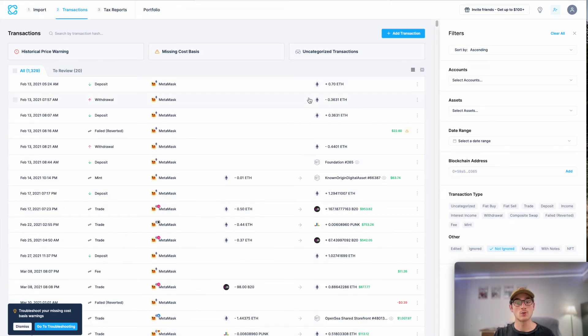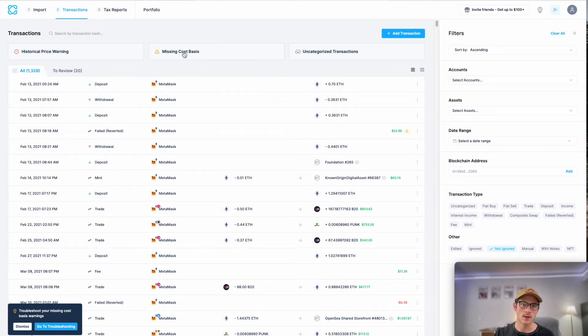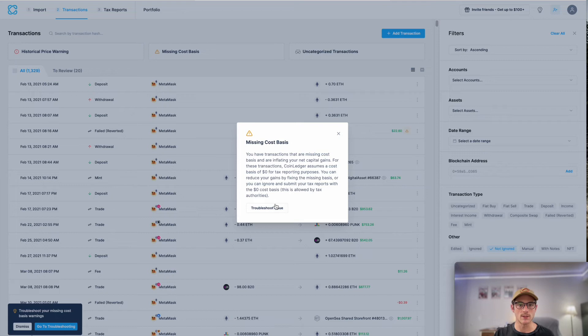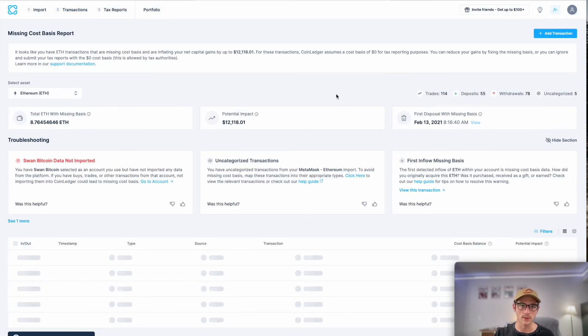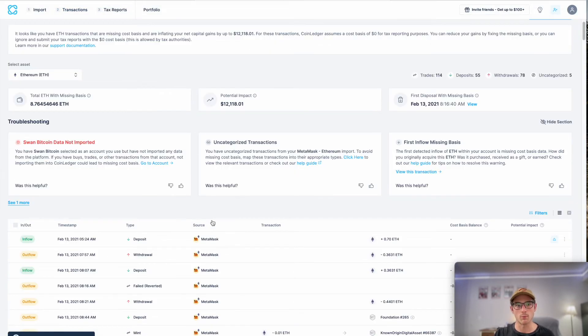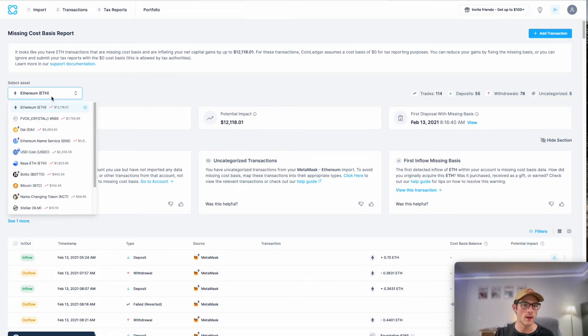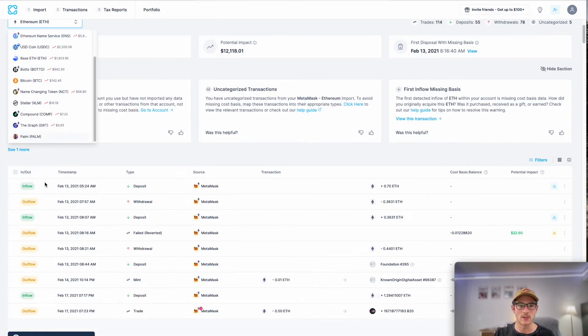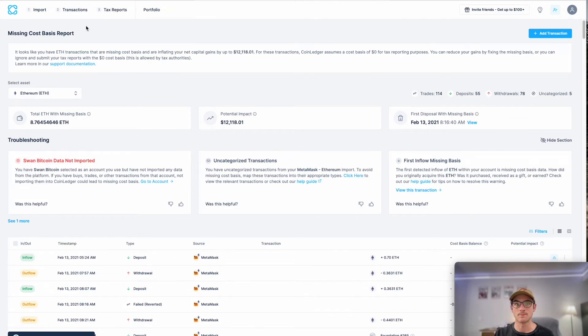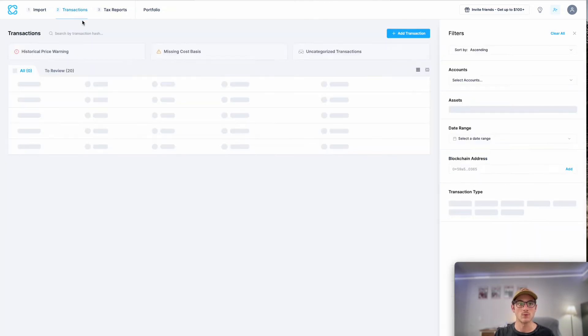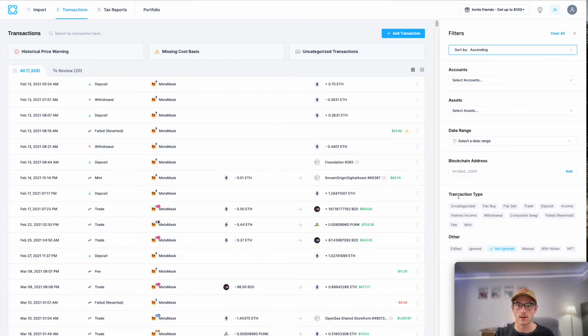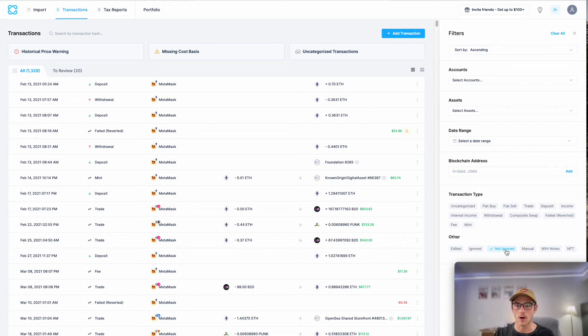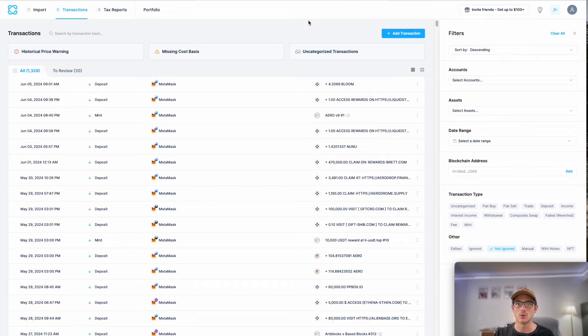You can also troubleshoot missing cost basis warnings, which occur when you haven't imported all of your transaction history into CoinLedger using this page. You can select this missing cost basis banner and it actually pulls up our missing cost basis report, which is a really powerful tool. It tells you how much of an asset is missing cost basis and how to fix it. And as we mentioned before, you can drill down further into all aspects of your data on this page. Filter by sending or descending. It's a really fun tool to experiment with.